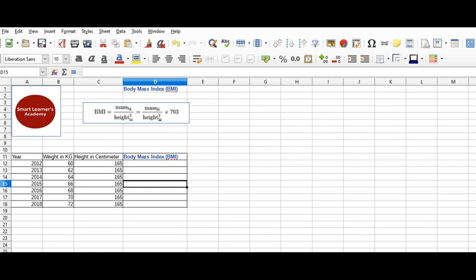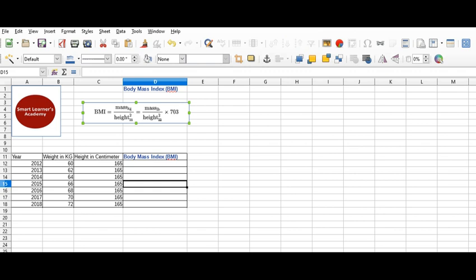Hello, good morning. Welcome back to Smart Learners Academy. Today we are going to see how to calculate BMI, that is Body Mass Index, in a spreadsheet. Here is the BMI formula if you are considering kilograms.